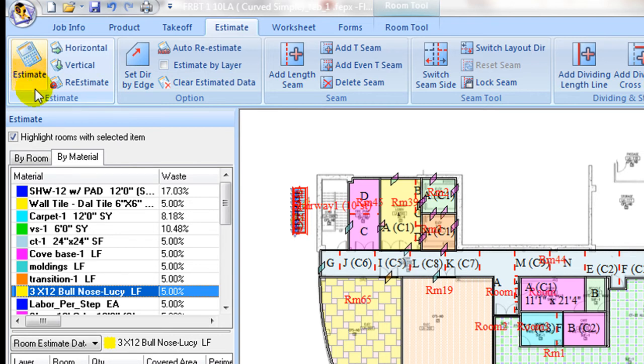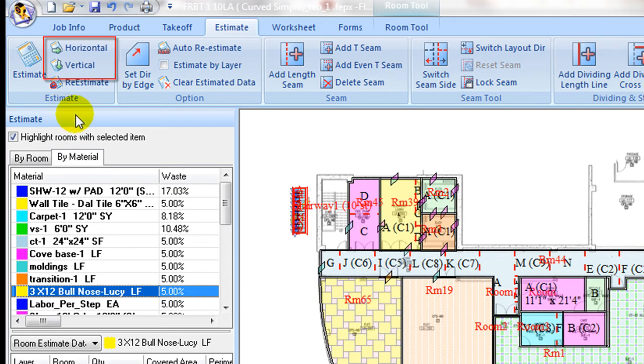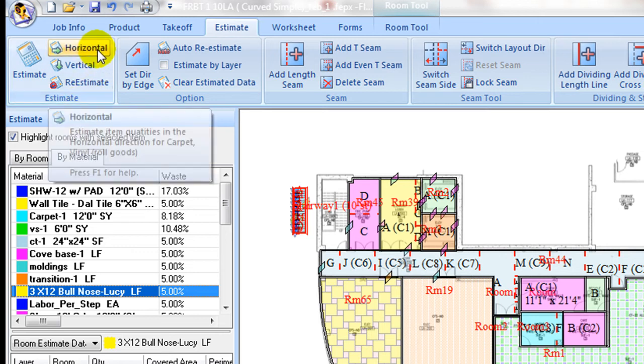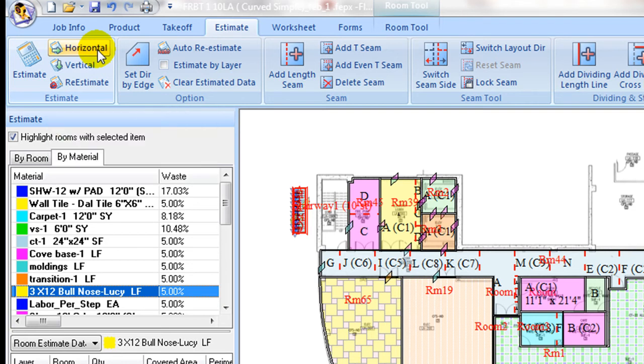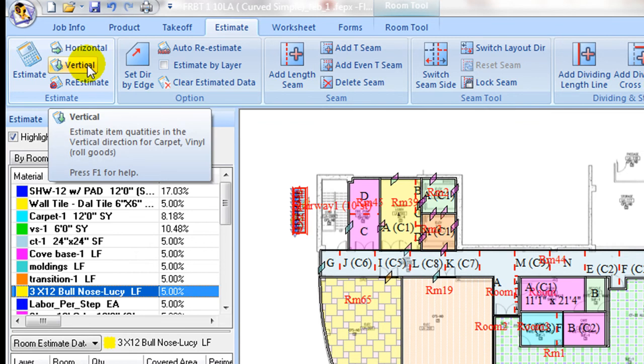And selects layout with minimum waste at project level. Click horizontal layout button to layout seam in horizontal direction, or use vertical button for vertical layout direction for roll goods.